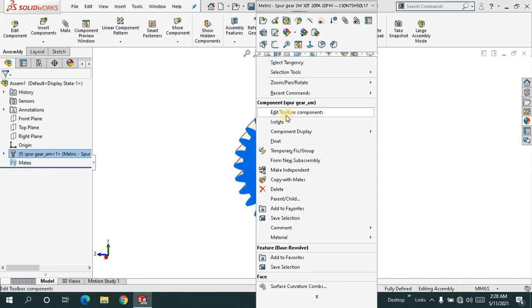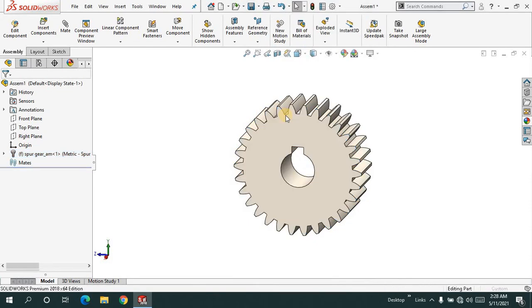Remember, you must be in assembly mode to do this. Otherwise, you'll see something different in part mode. Click on edit toolbox component.